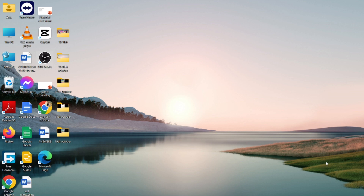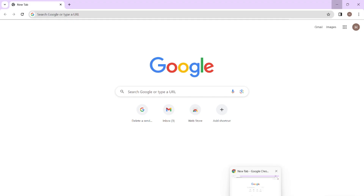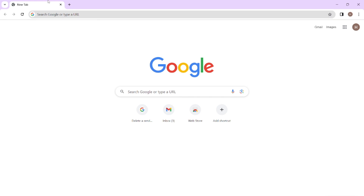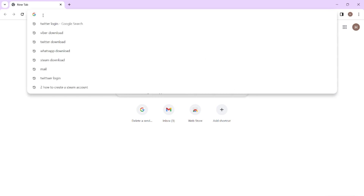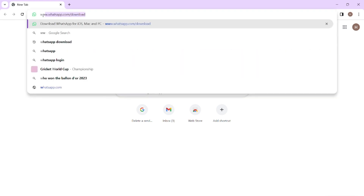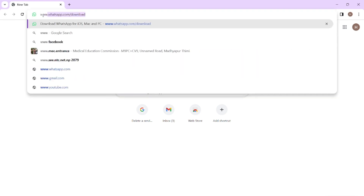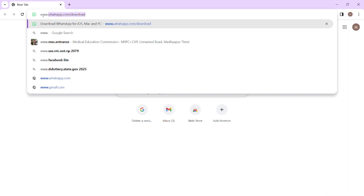To do this, firstly you need to open your preferred web browser on your PC. Here I'm using Google Chrome. In the address bar, type www.netflix.com.